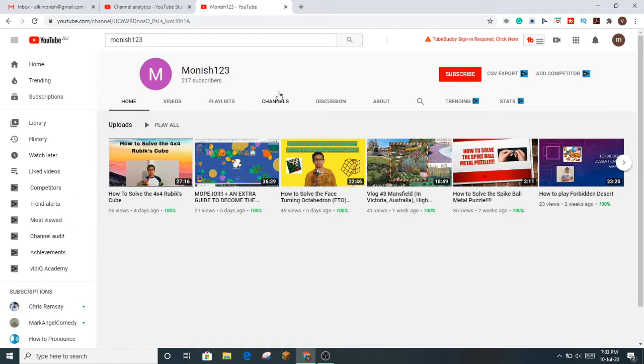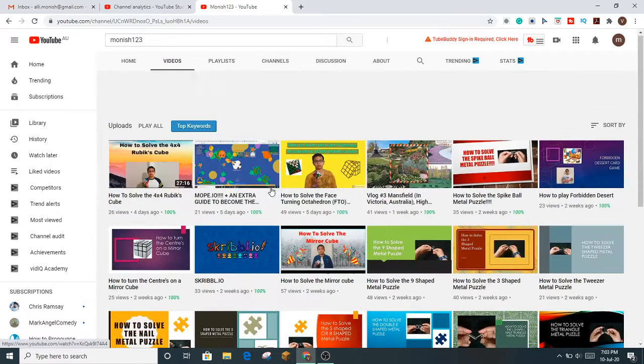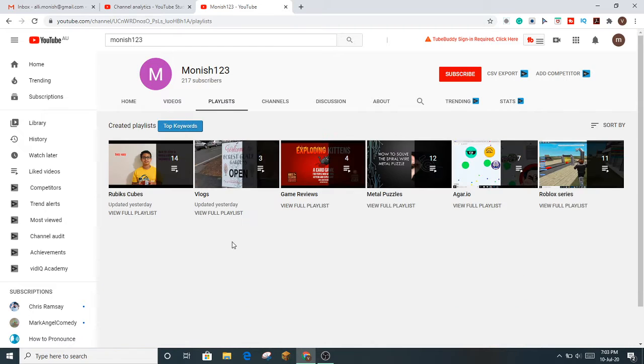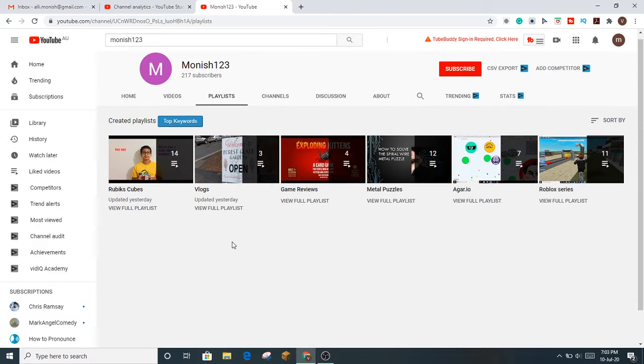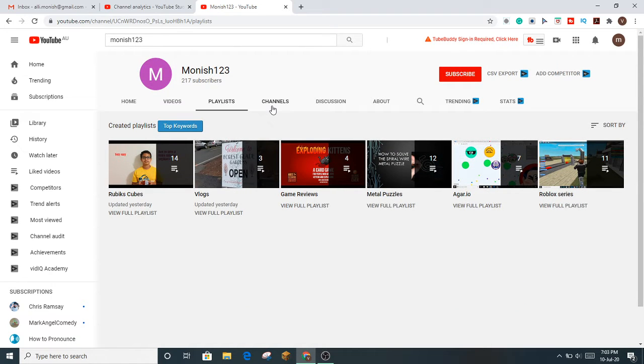There are also some options up here: Home, Videos - these are all my videos - and then there's Playlists, where all of my playlists will appear.